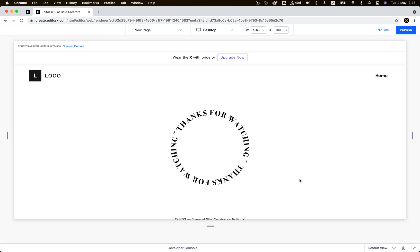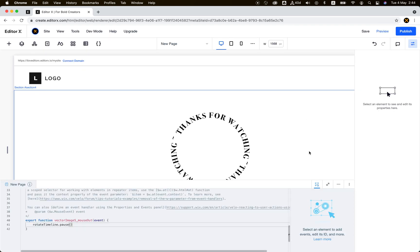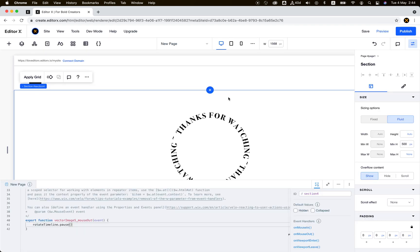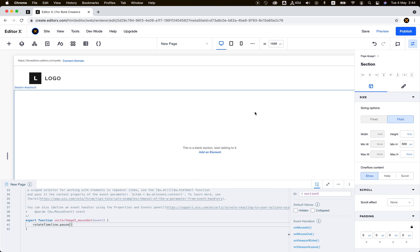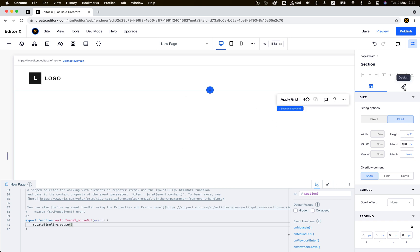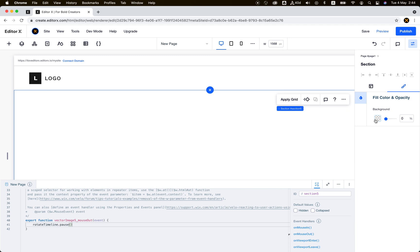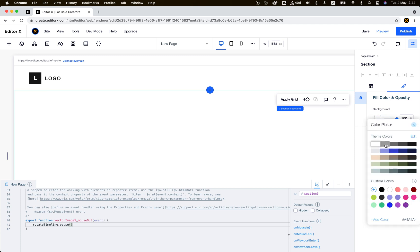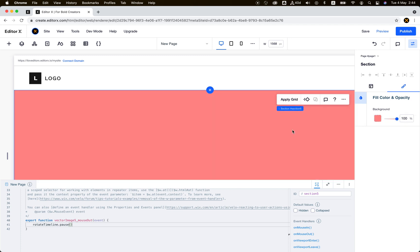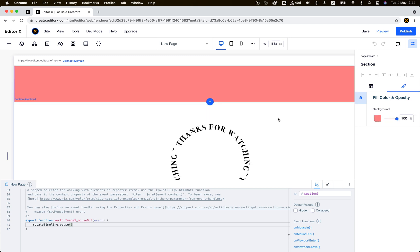I can do another thing. Let's create another blank section above and make it a bit bigger and give it some background color so we can see what's happening.